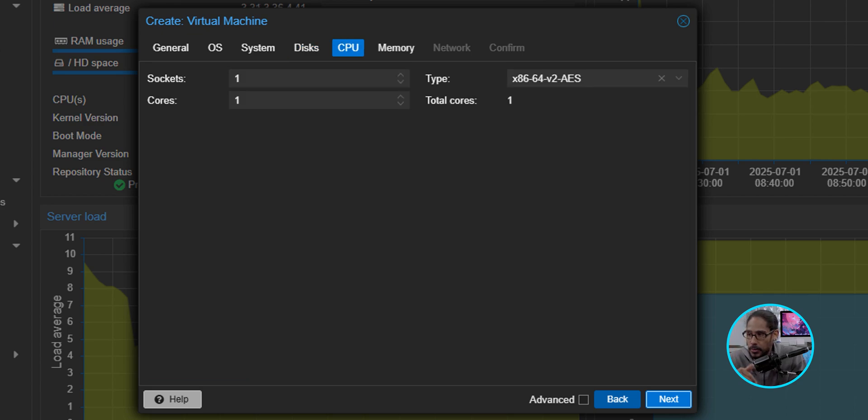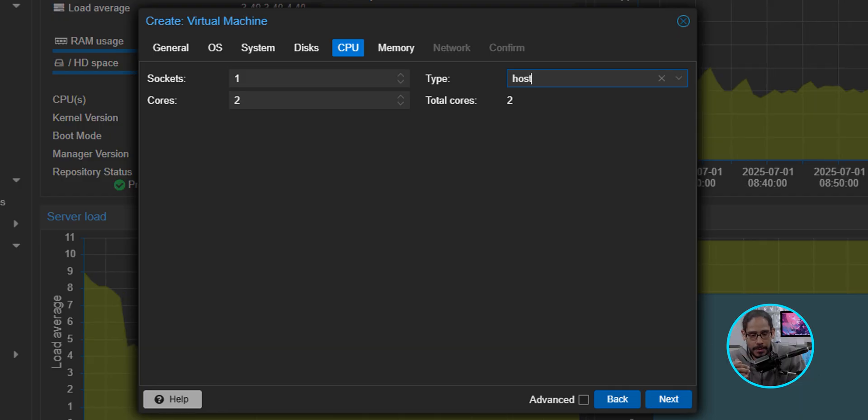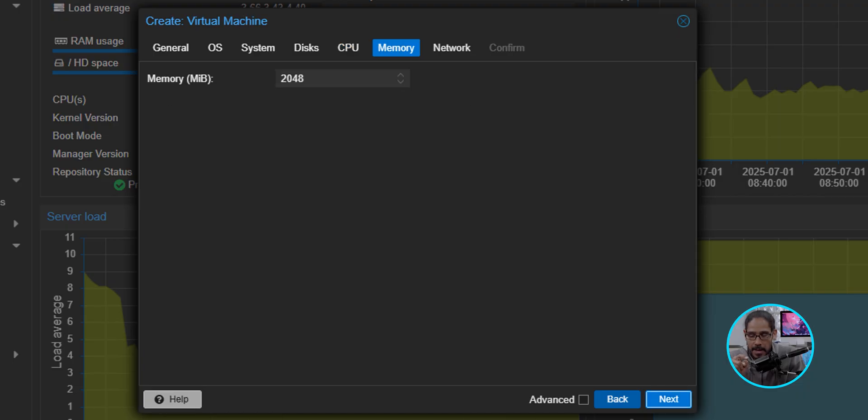For the CPU, the only thing that I did was provide an additional core. So two cores, and for the type, I gave it host. Click Next here.